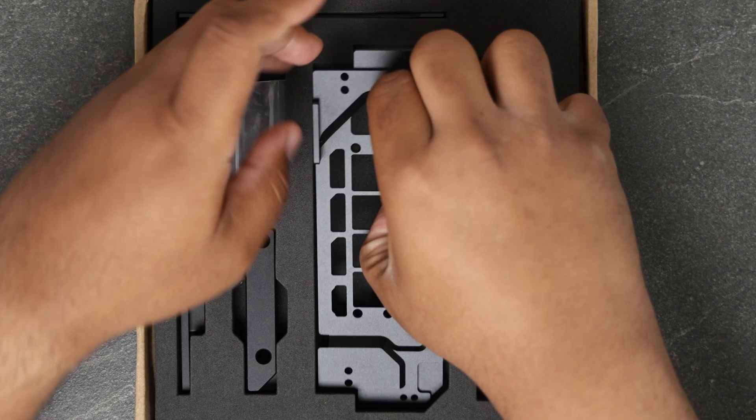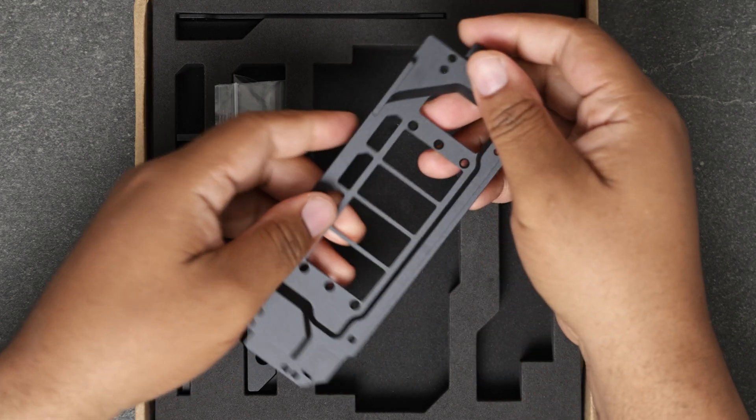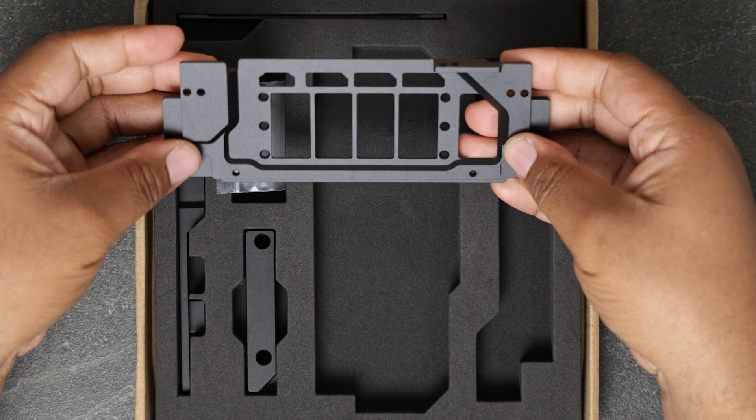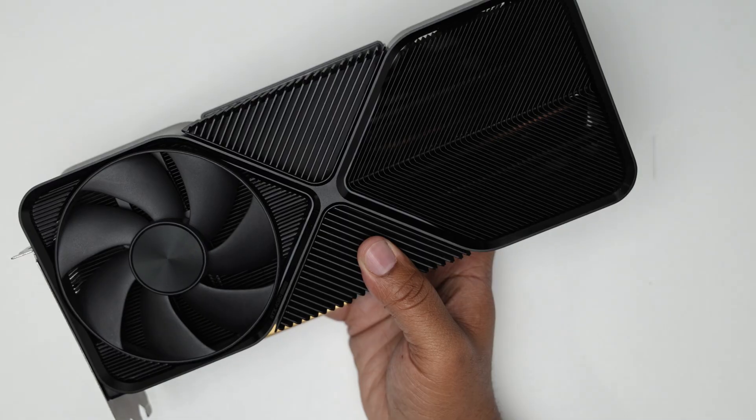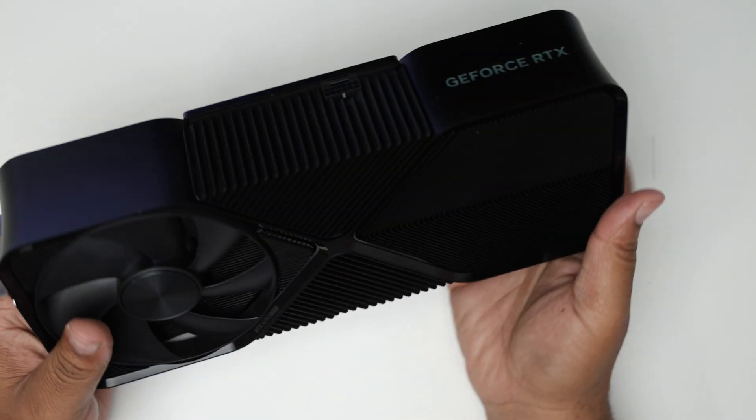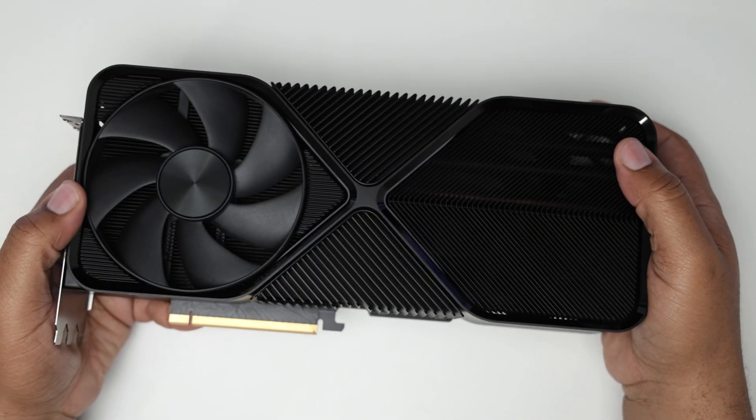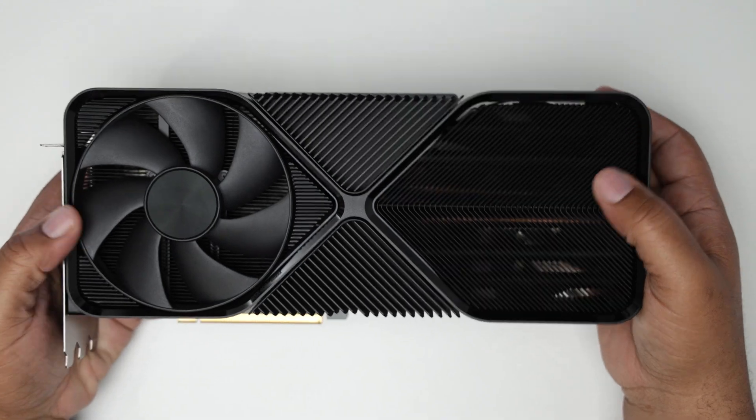Speaking of the travel kit, I really recommend picking one up if you have a compatible card like the 4080 or 4090 Founders Edition.